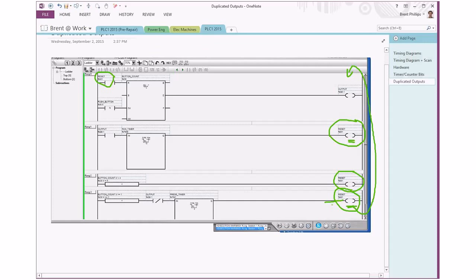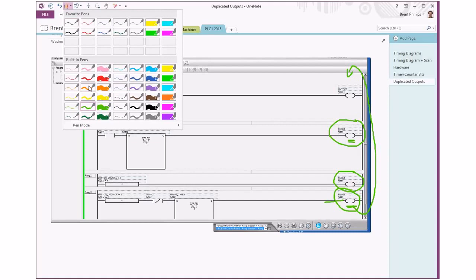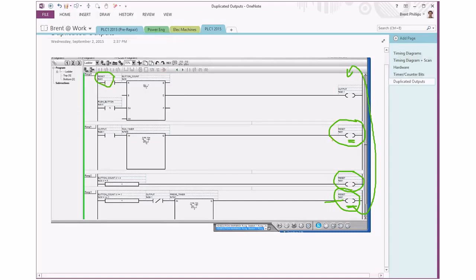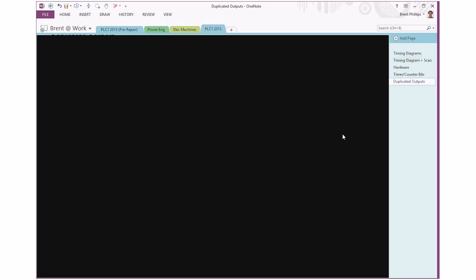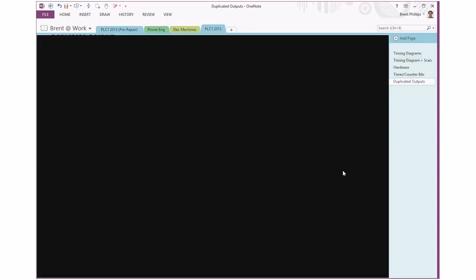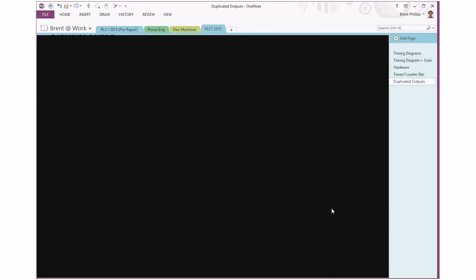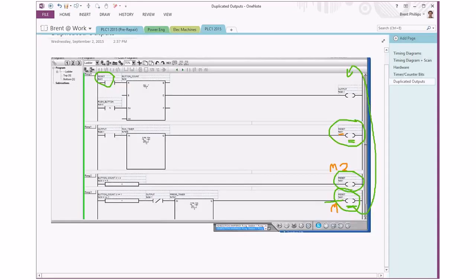A way to get around that, if I could just grab a different colour, a way to get around that is to use some different names. So we'll keep using M1 for the first output up there, we'll say M2 for this one, and M3 for the third one.